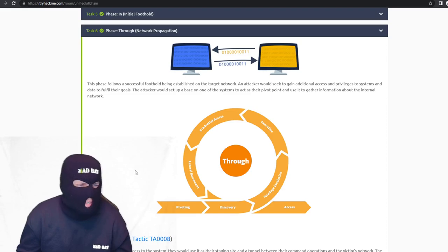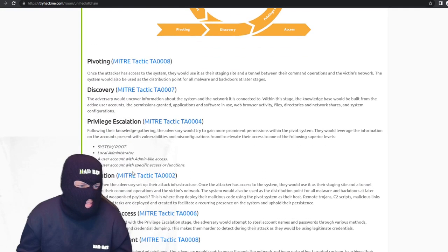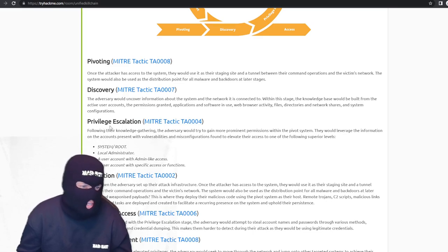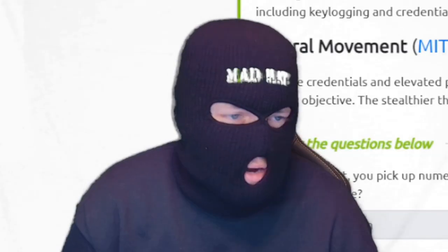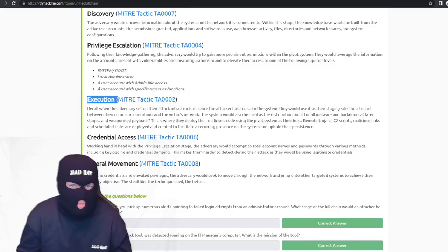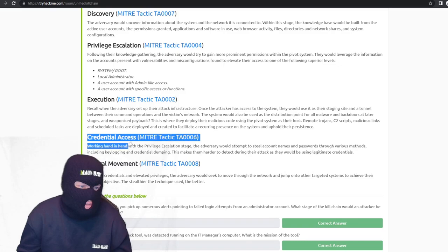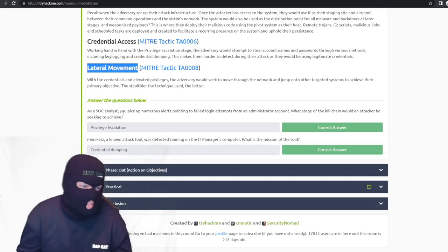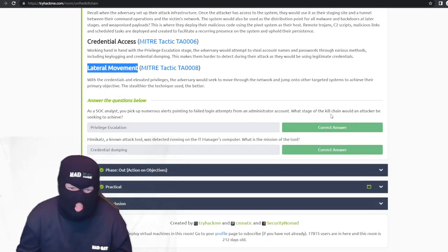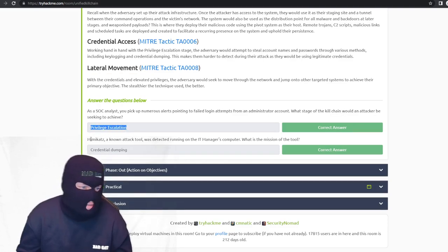Network propagation is where they pivot. They discover stuff on your system using tools like netstat. Privilege escalation is where they get admin access. Execution is where they run things using their admin rights. Credential access means using admin rights to gain access to file hashes and move laterally for even more data. As a SOC analyst, if you pick up numerous alerts pointing to failed login attempts from an administrator account, the attacker would be seeking to escalate their privileges.